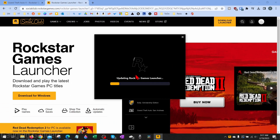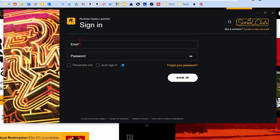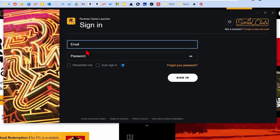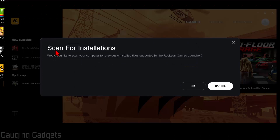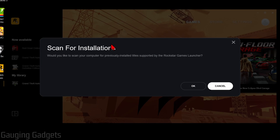It'll then install the launcher and once it's done it'll say Finish — select Close. It'll then automatically open the Rockstar Games Launcher and install any updates required. Once the launcher opens, log in using the account you used to purchase GTA 5. If you get a particular screen you can proceed if you want, but if you never had any Rockstar Games on your computer before you can just select Cancel.